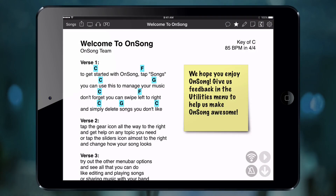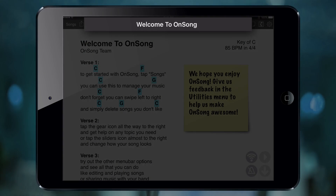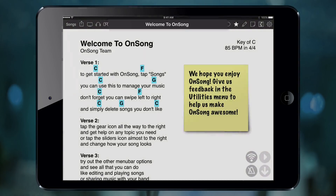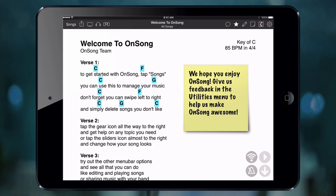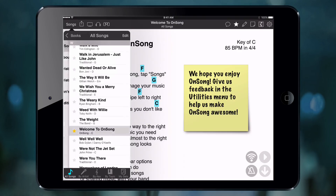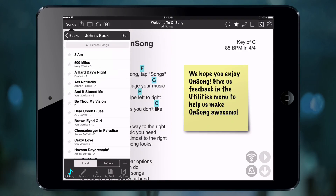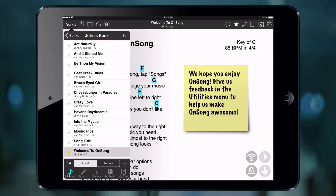The heads-up display is the rectangle area that displays the title of the song you are viewing. To change the HUD view, you will swipe right to left or left to right depending on what view is currently being displayed. I'm going to swipe right to left to view the next HUD display view. The view is showing us the title of the song we are currently viewing and what book we have selected. Here I will select John's book and you will see the HUD update and list the book title under the song title.